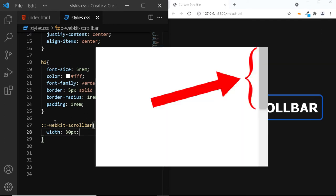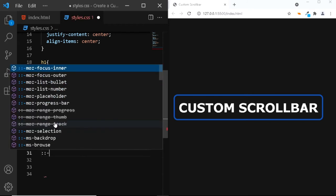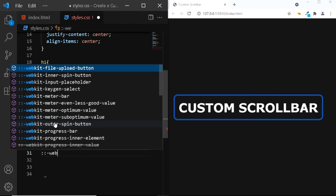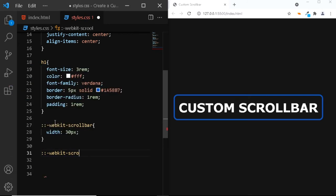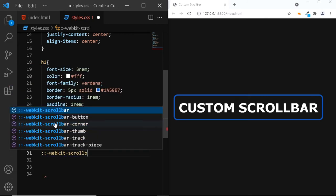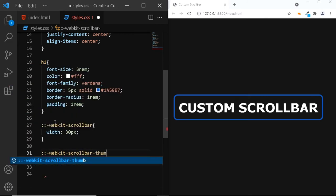The scroll bar thumb is this draggable handle that we use to scroll up and down the page. To style the scroll bar thumb, we'll be using the WebKit scroll bar thumb pseudo element. So, let's do that. Once again, we'll be adding a double colon followed by a hyphen, then the WebKit keyword, scroll bar, hyphen, thumb.